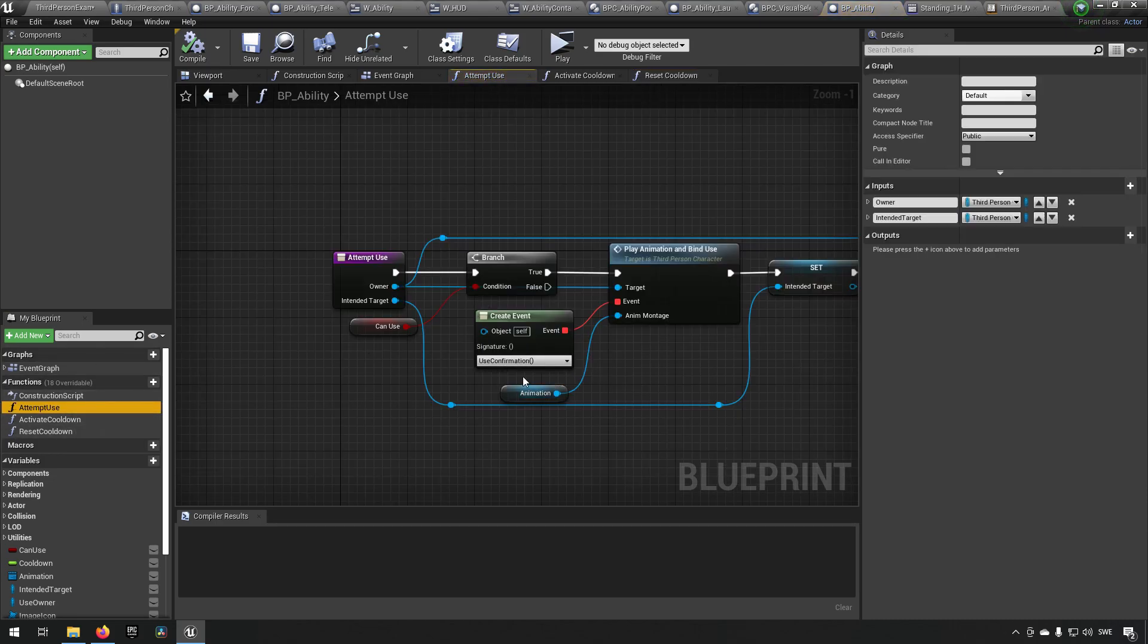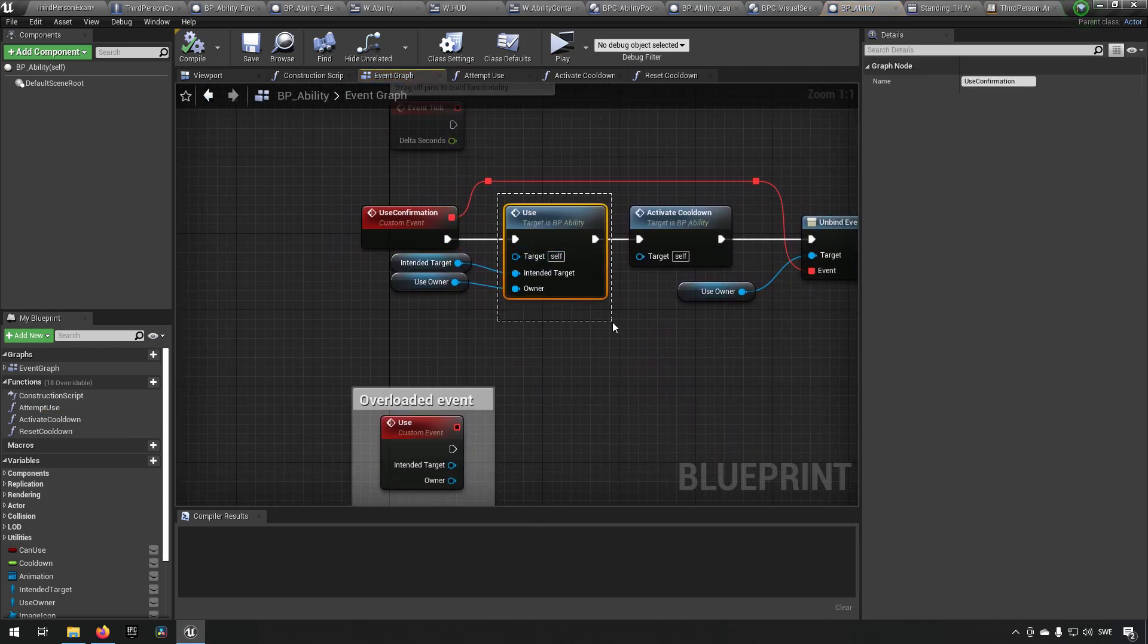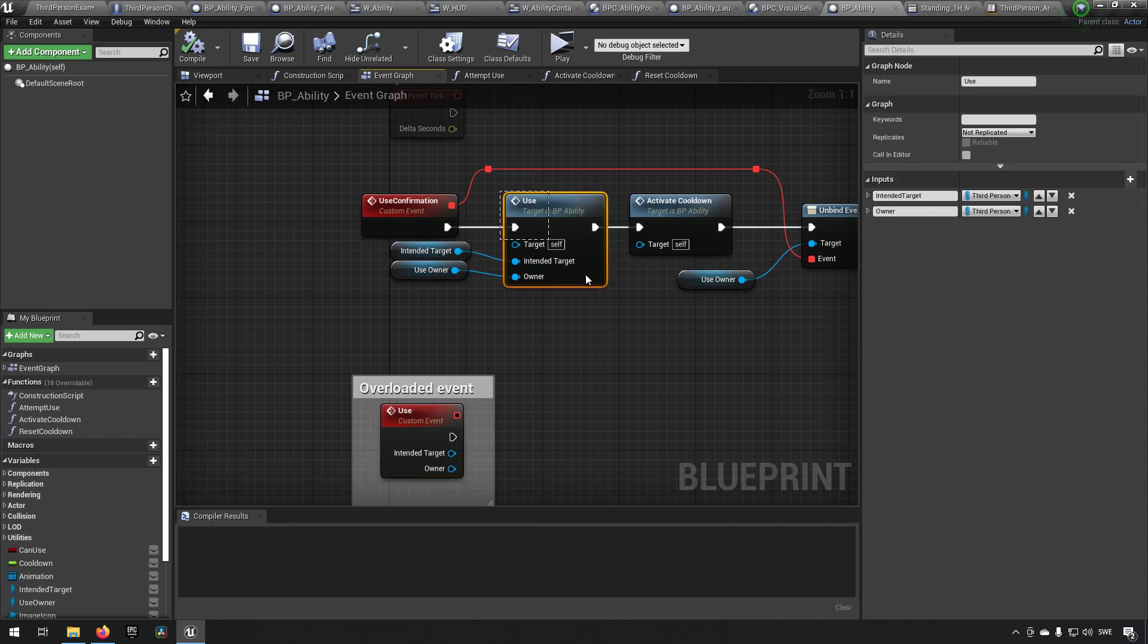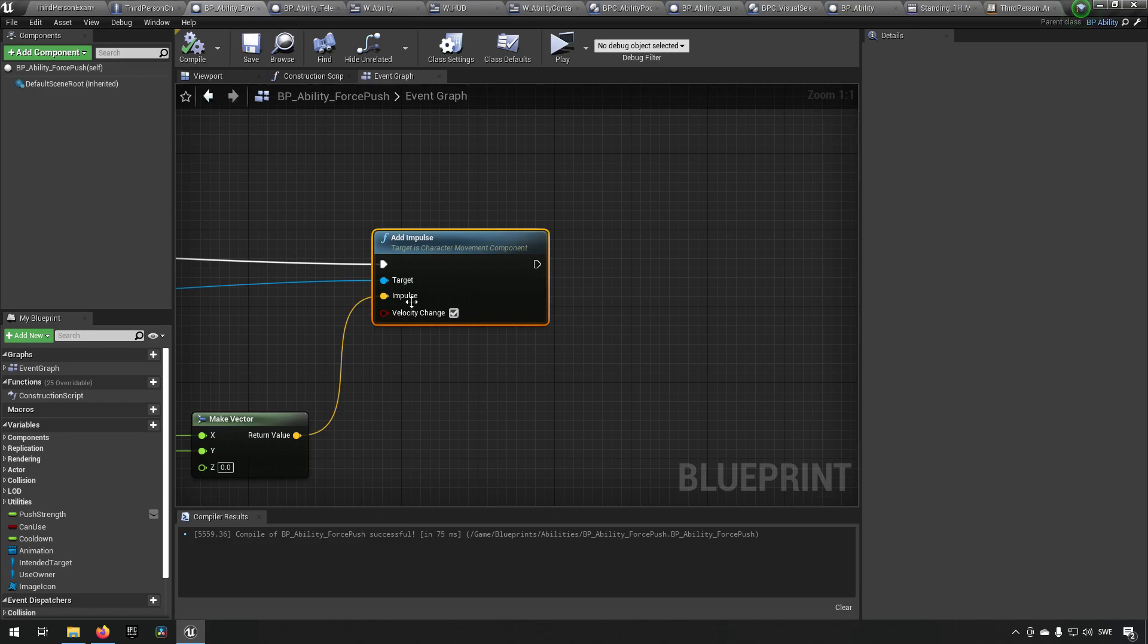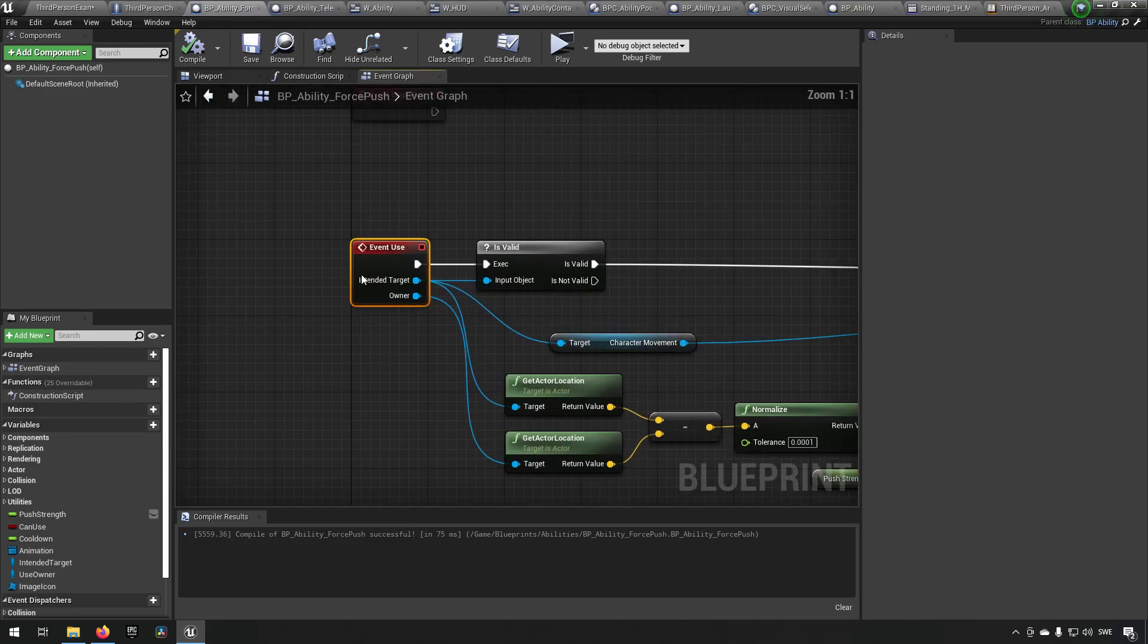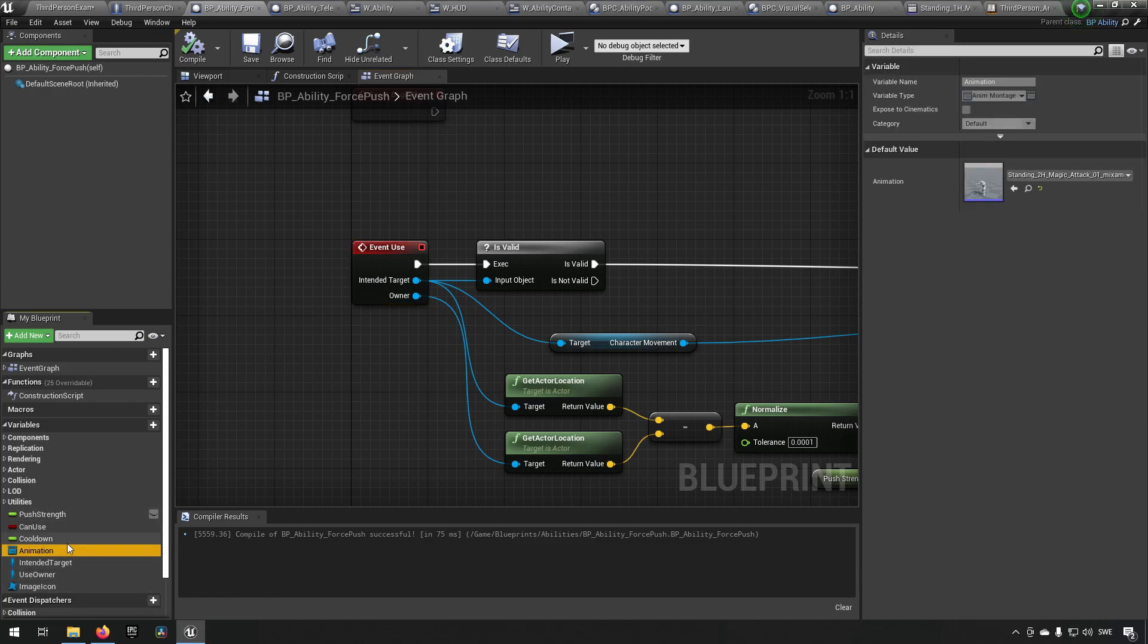Now the use confirmation here calls upon this event which doesn't have any code in it, and this is where all the flexibility comes when it comes to the children. Because the children in turn, like for example force push here, it will just overload the event called use.